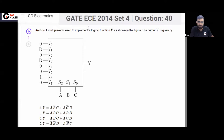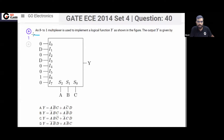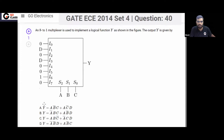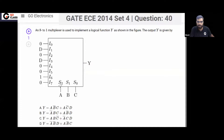This is a GATE Electronics 2014 question. An 8 by 1 multiplexer is given to you, and it is used to implement a logic function. The question is asking what is the function that is implemented.